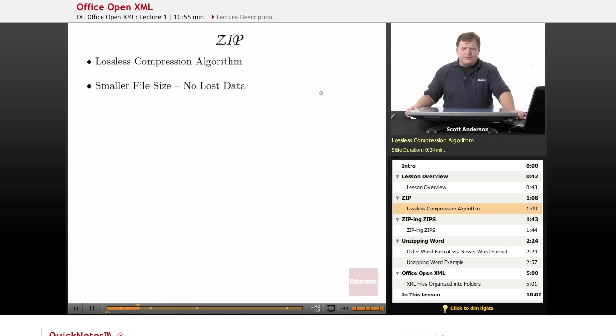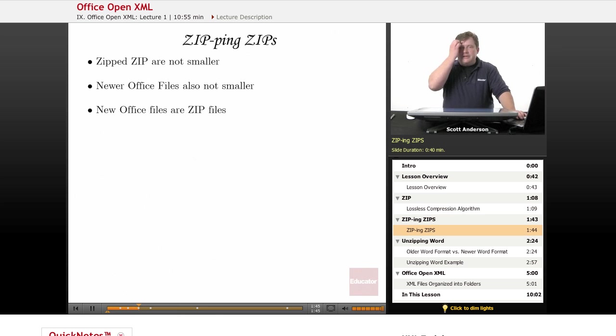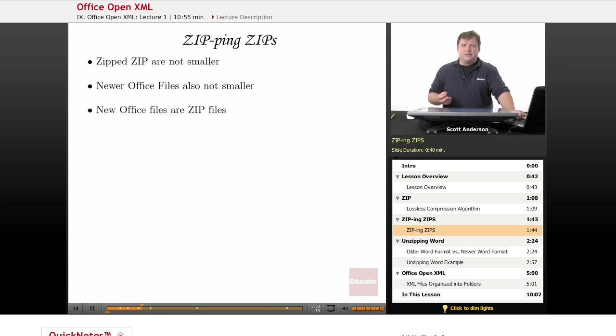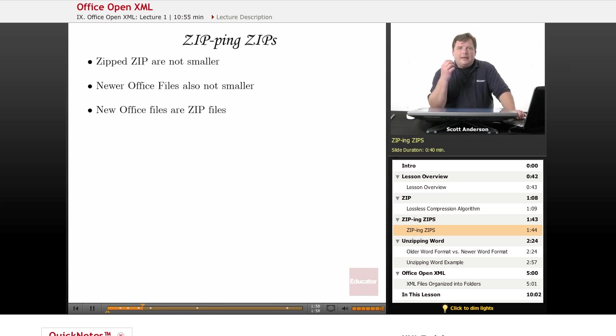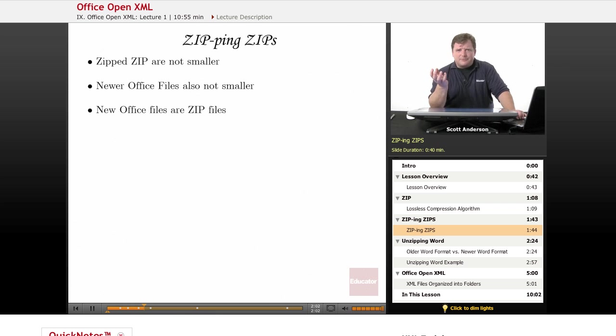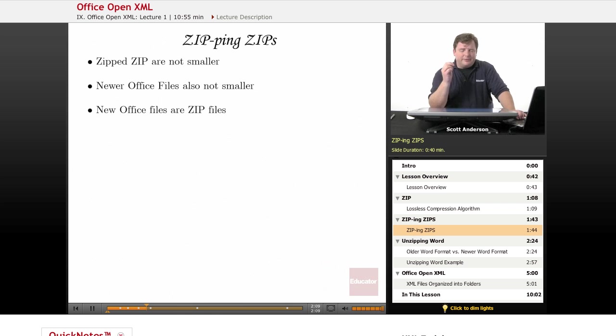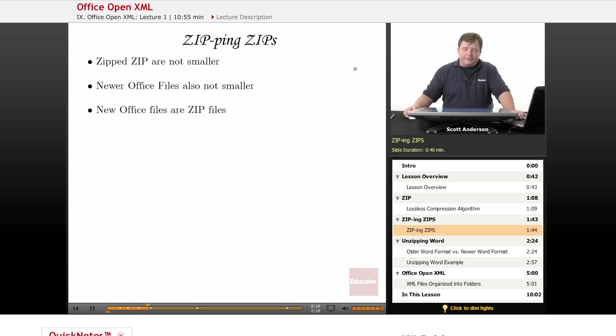However, if you've used zip, you may have noticed that if you try to zip a zip file, it doesn't get any smaller. In fact, if you try to zip two zip files together, they don't get any smaller. The nature of the algorithm is such that once it's been zipped, it can't be zipped again. If you've tried to email someone a rather large, newer Office file, such as a large Excel spreadsheet created in Office 2010, you may notice that if you try to zip those, they don't get any smaller either. And again, to reiterate, this is because newer Office files are in fact zip files.